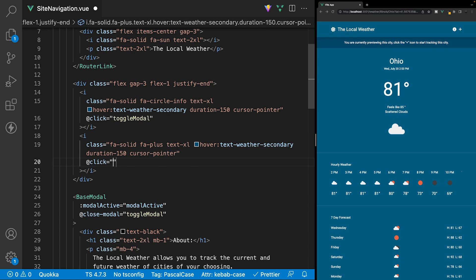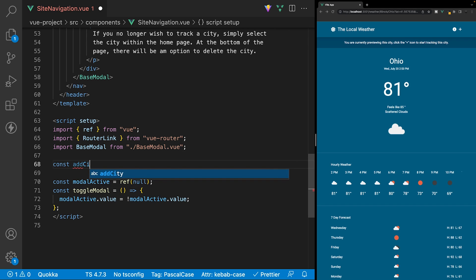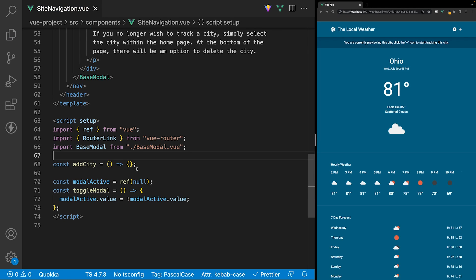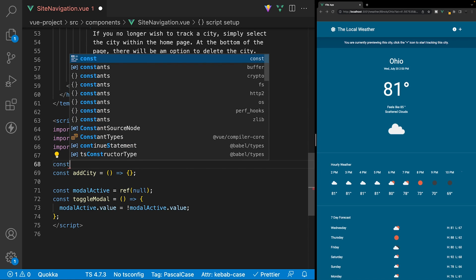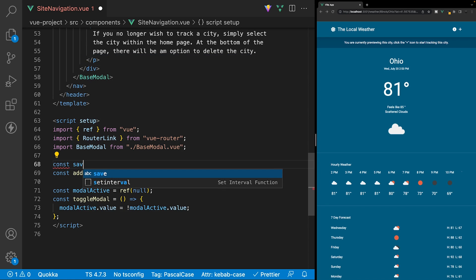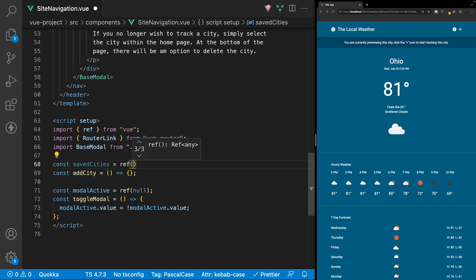The function we're going to create is going to be called addCity. Then, within the script, let's create this function. We'll say const addCity and set this equal to a new arrow function. Above our function of addCity, we're going to create a new ref to store all the cities that we have. We'll call this variable savedCities and set this equal to a new ref with the initial value of an empty array.